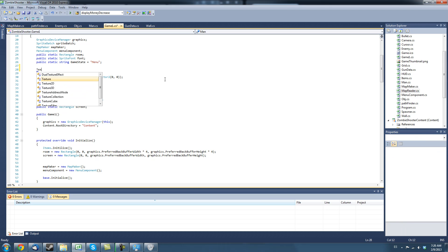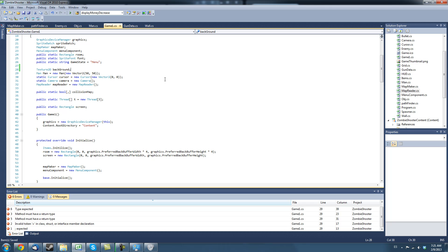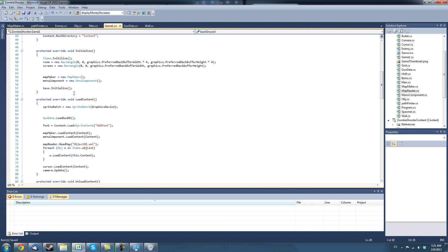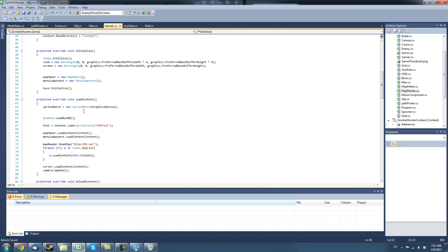So, texture2D. Let's call this background and that's going to be our declaration.